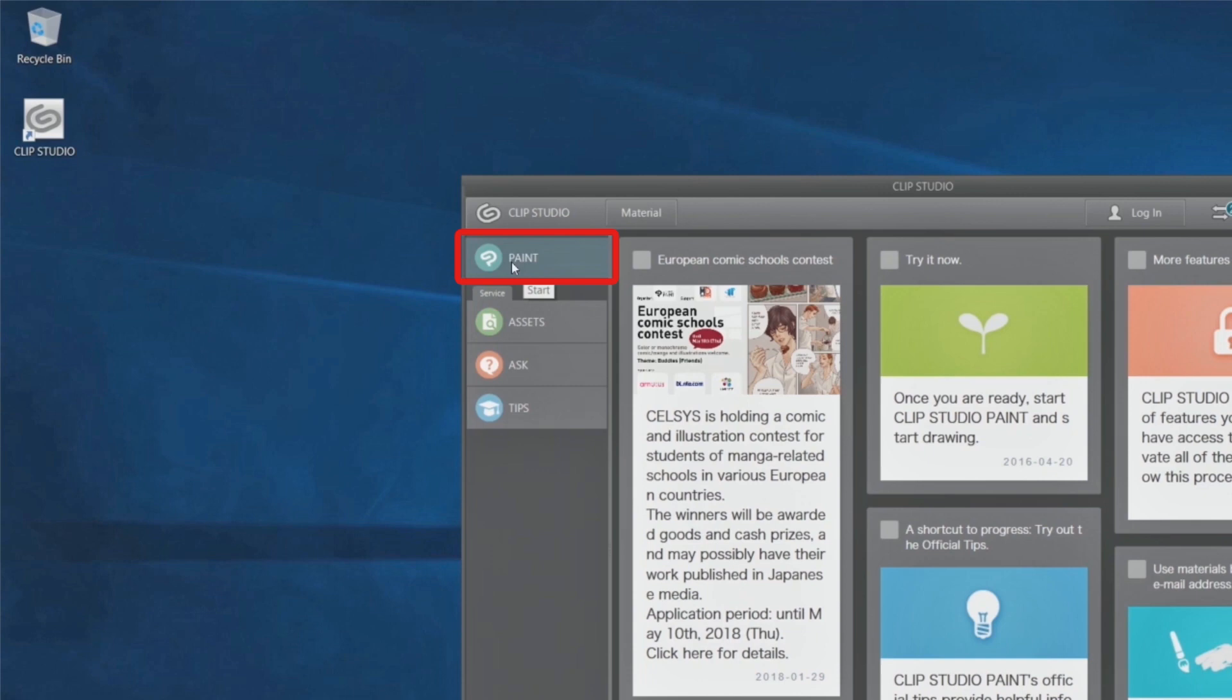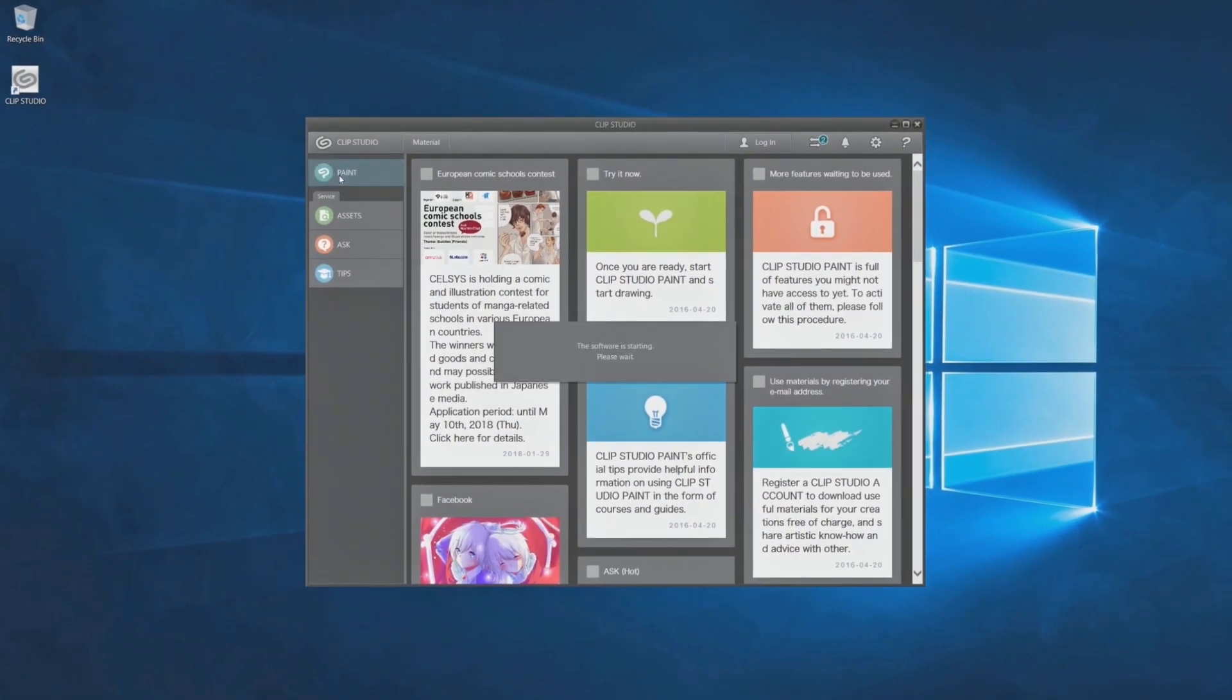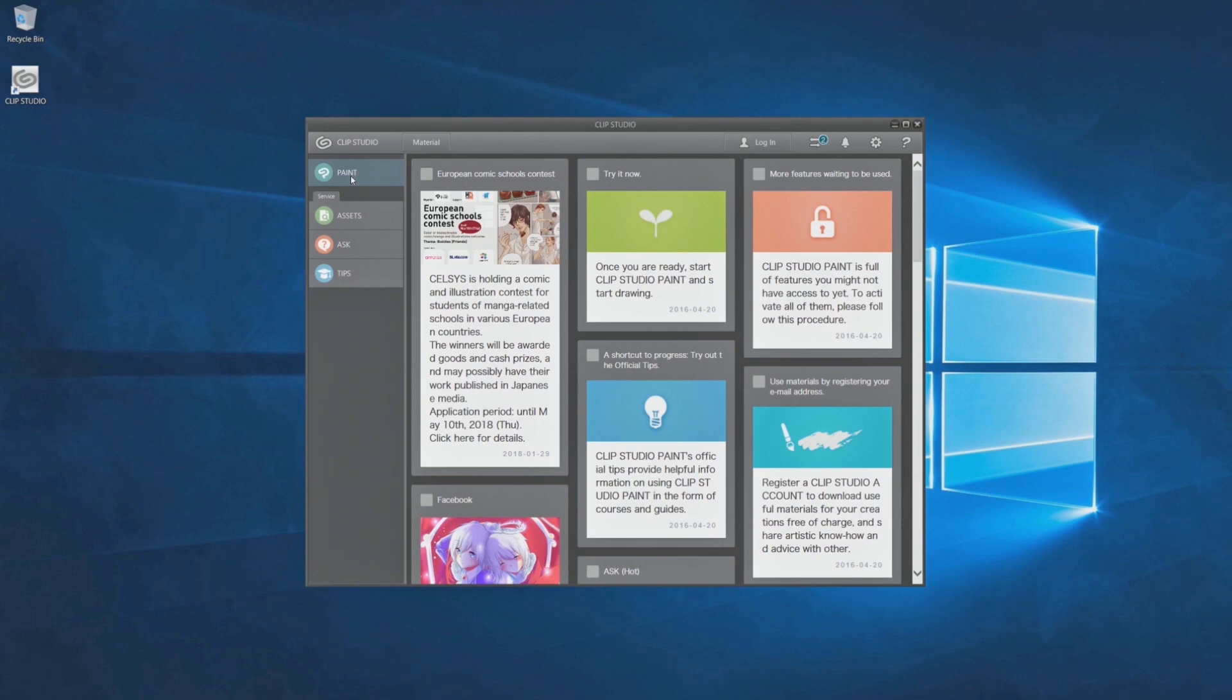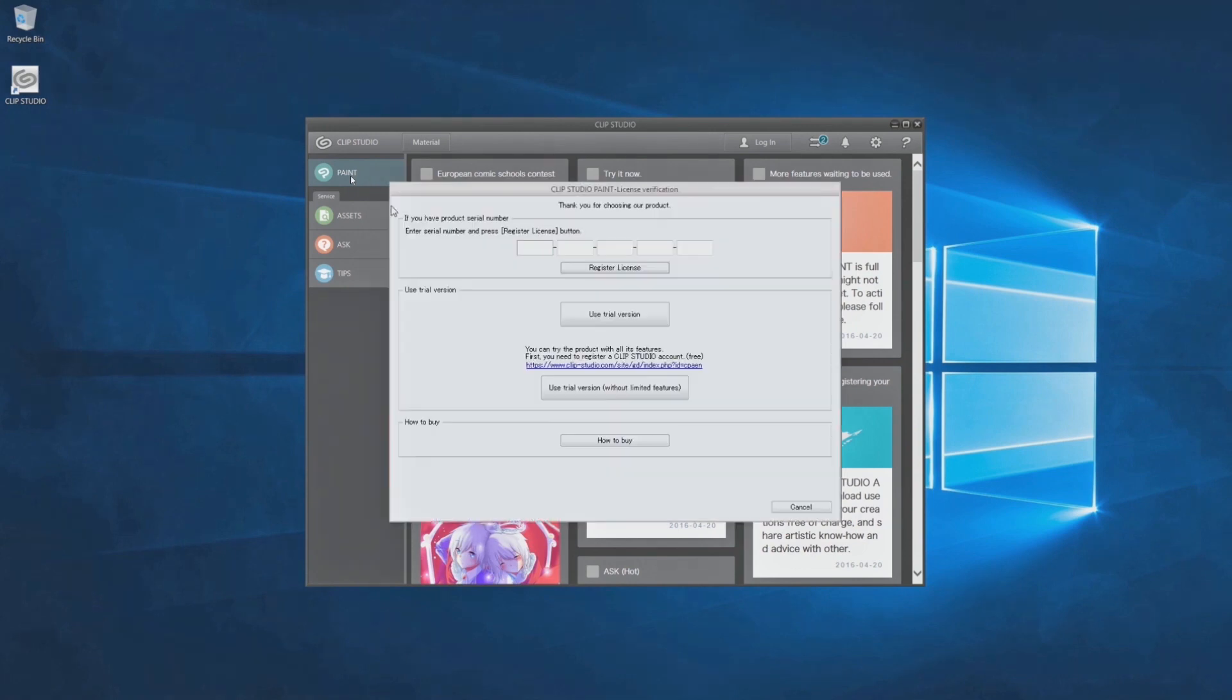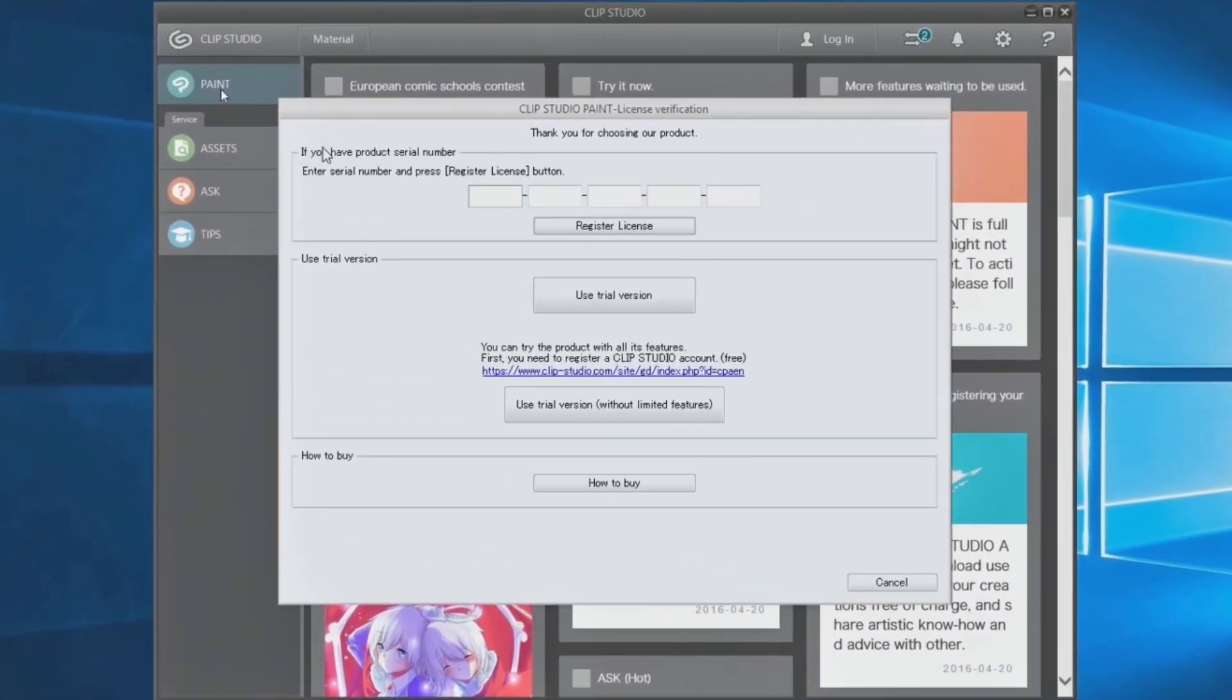Click to open CLIP STUDIO PAINT itself. When opened for the first time, entering the serial number and registering a license will be necessary.